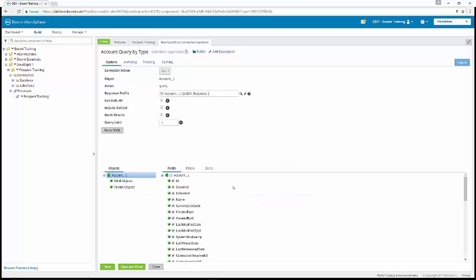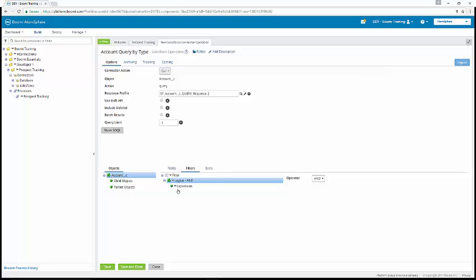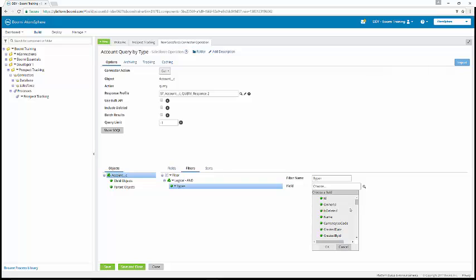And then at the bottom of the query window under the objects tab, if you highlight account C, which it should be highlighted, we're going to then click on the filters tab, and we're going to click on the blue dropdown next to logical, and we're going to add an expression to this. Then we can click on the expression itself, and we're going to change the name to type equals, and then we're going to select the field. The field is going to be type underscore C.